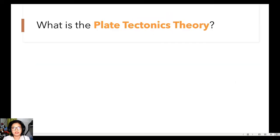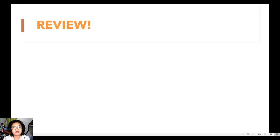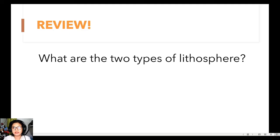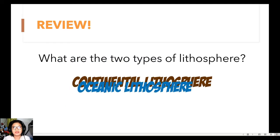Now let's go to the plate tectonics theory. The plate tectonics theory states that the uppermost mantle, along with the overlying crust, behaves as a strong, rigid layer called the lithosphere. Can you still remember the two types of lithosphere? The two types are the continental lithosphere and the oceanic lithosphere.